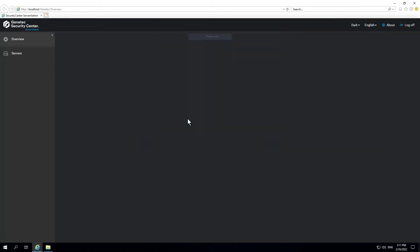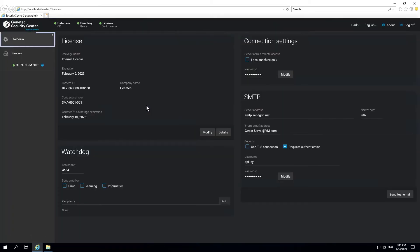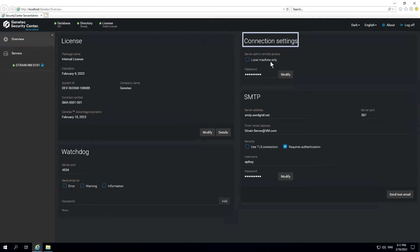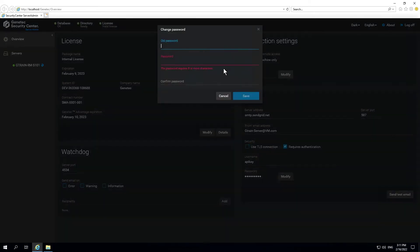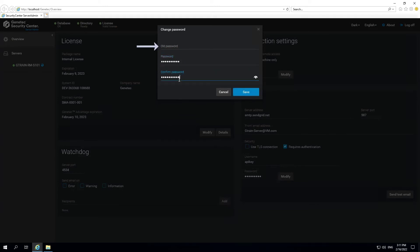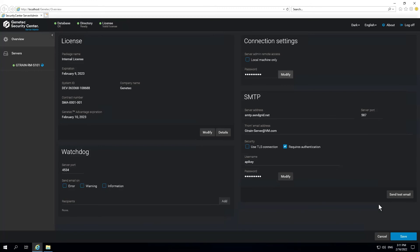To change the password, click Overview, then Connection Settings. Click Modify. In the Change Password dialog box, enter a new password as prompted and click Save. Because the current password is blank, do not specify anything in the old password field. Click Save.